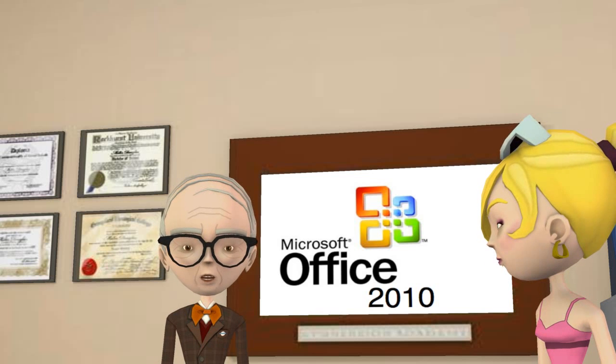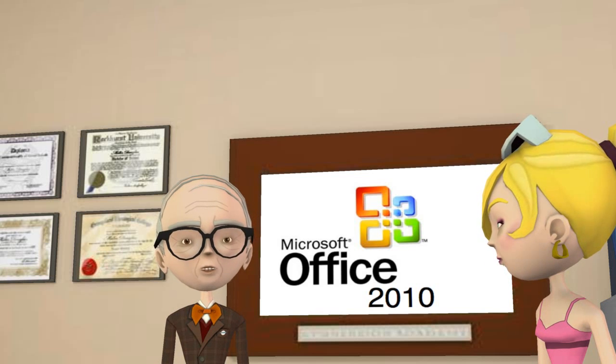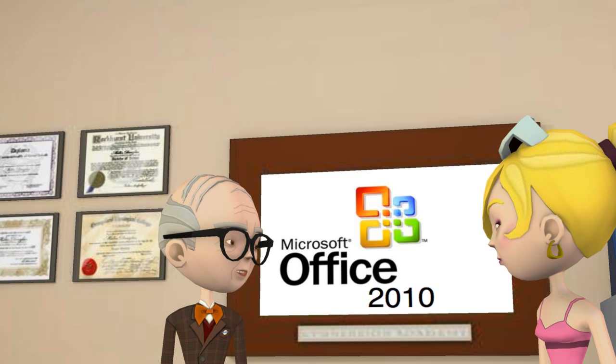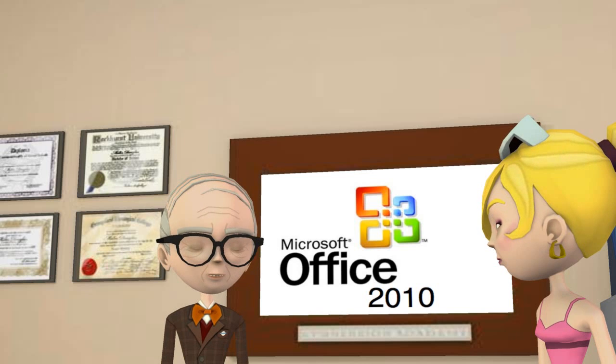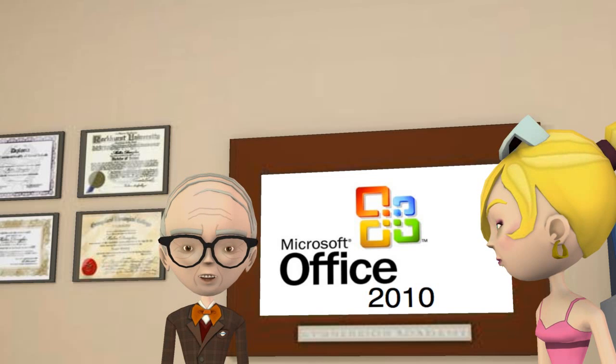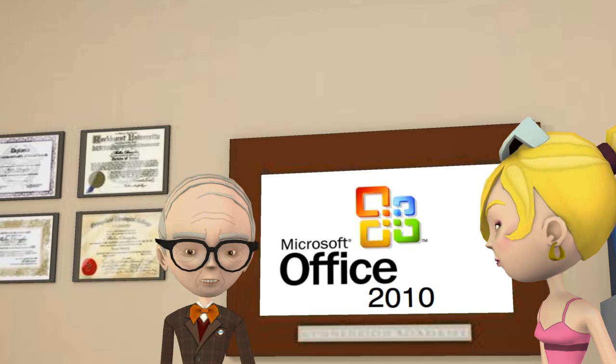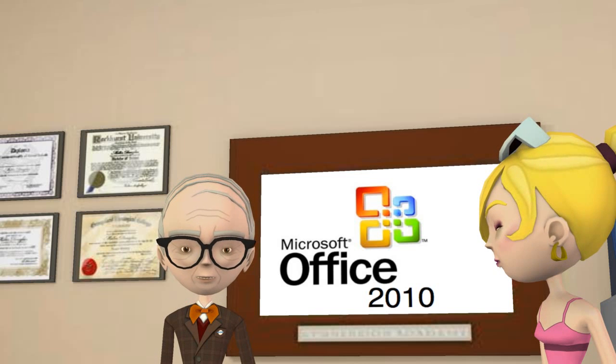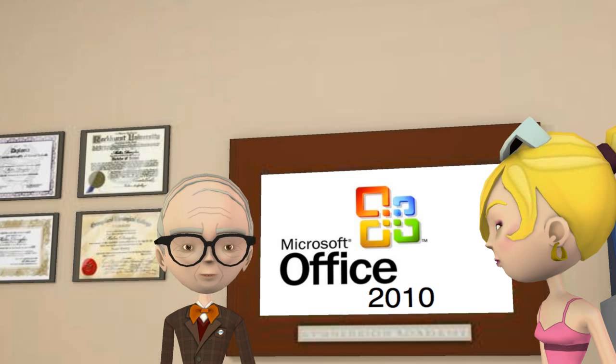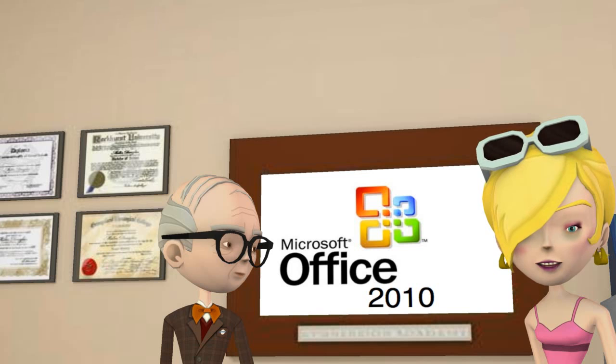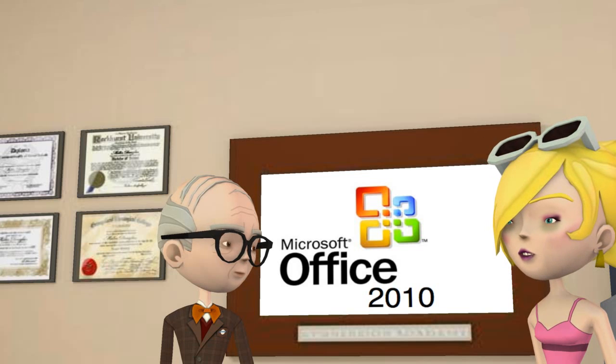Remember, as an educator, you are eligible for a hefty discount on a good bit of software. Check out one of the education pricing software resellers. Your campus bookstore may have discounts as well. We'll begin with Office 2010 installed and Word 2010 open.